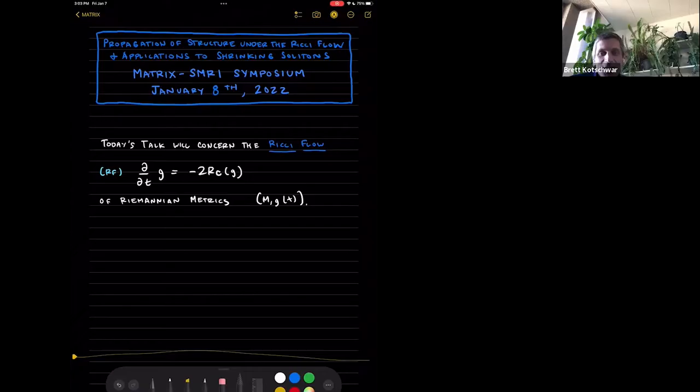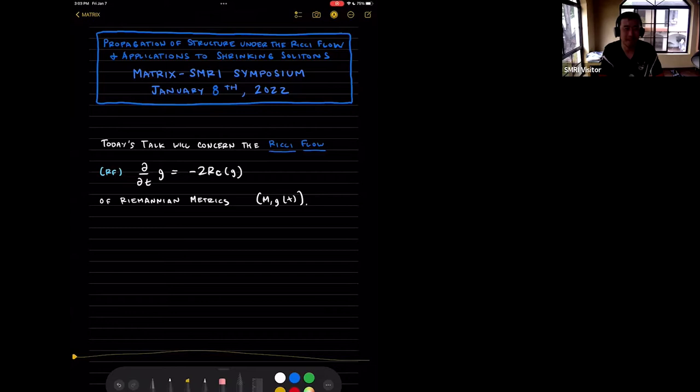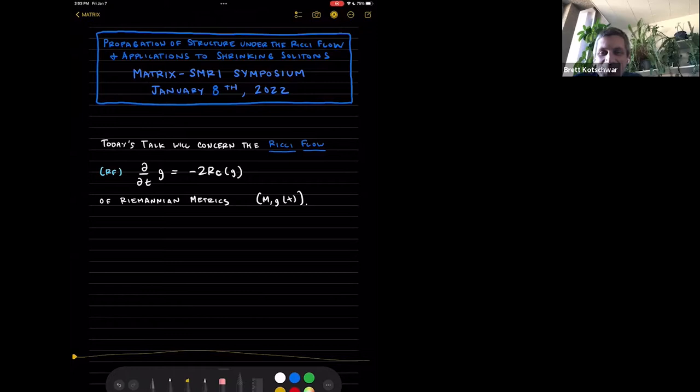Welcome back to our matrix summary symposium. Our first speaker today is Brett Kosfer, who will speak to us about propagation and structure under the Ricci flow and applications to shrinking solitons. Thanks Jonathan for the introduction, and thanks to Matt for the invitation — it's a pleasure to be speaking even at great distance.